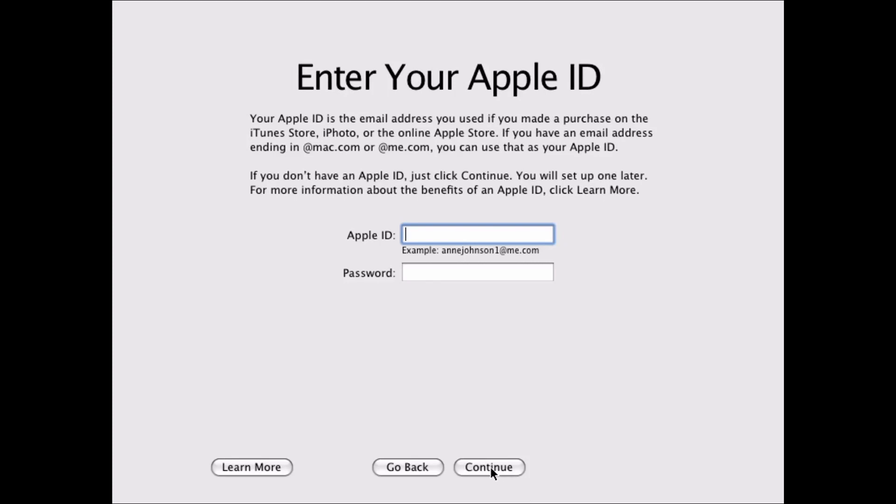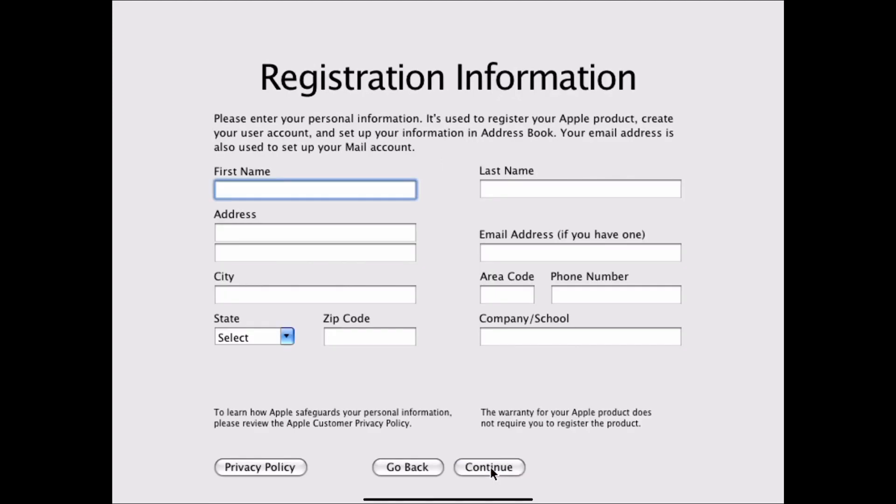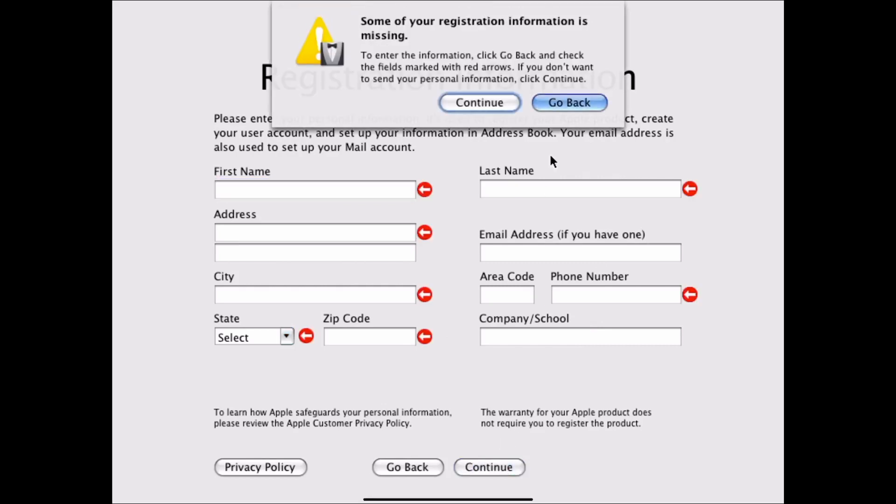If you have an Apple ID and password, you could go ahead and enter it here. I'm going to skip that part for now. Your registration information, we could go ahead and skip that. Continue.